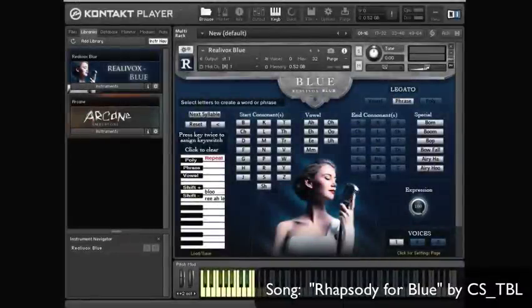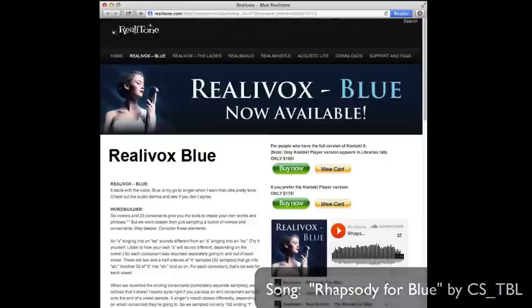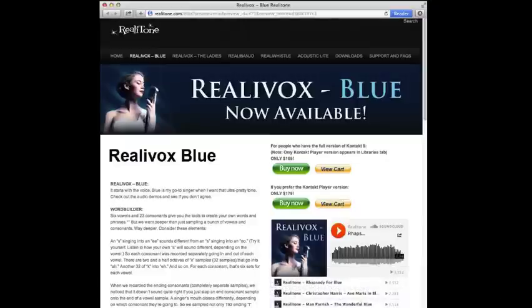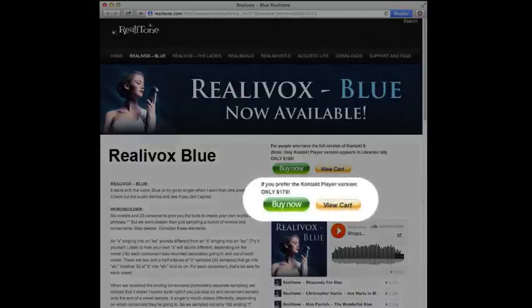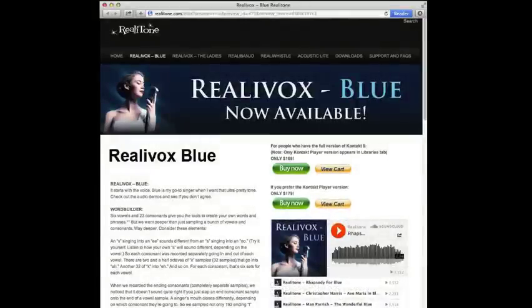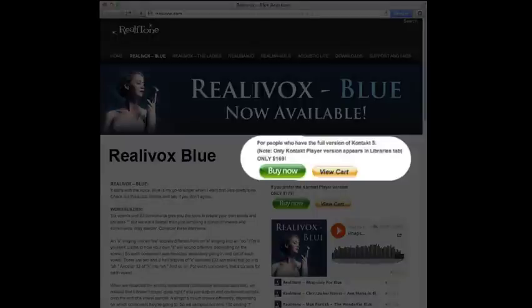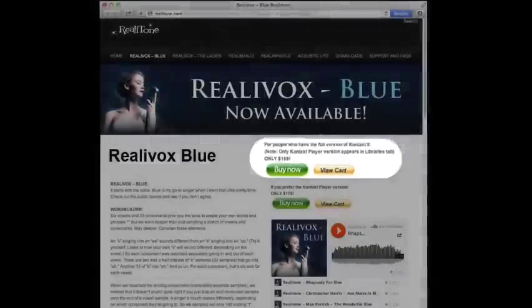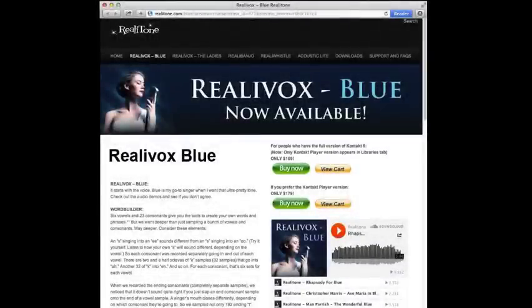Hi, this is Mike Green, and in this video we're going to look at the differences between the Contact Player version of Realavox Blue and the version of Realavox Blue that requires the full version of Contact. This can cause some confusion, so first let's talk about the difference between Contact and the Contact Player.